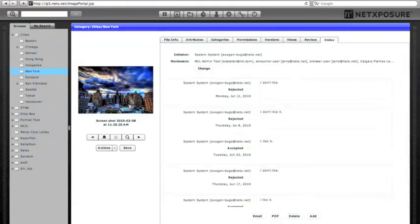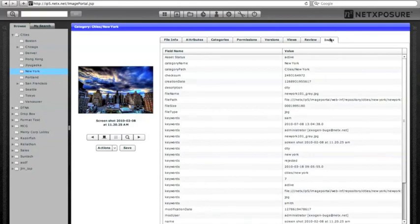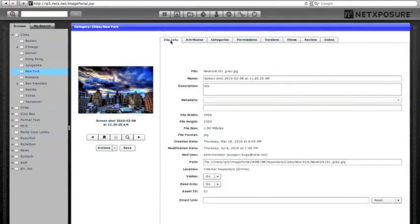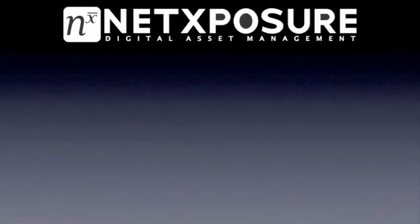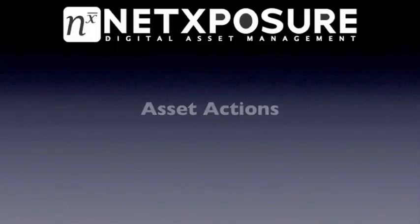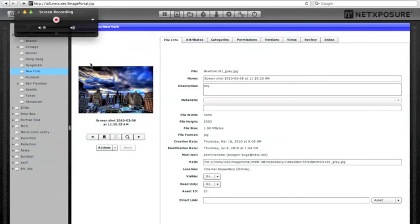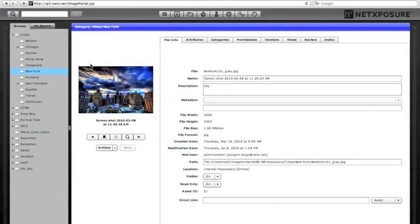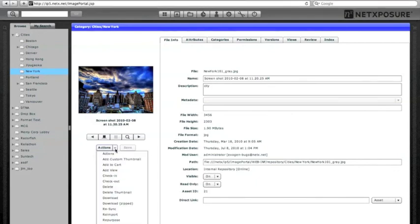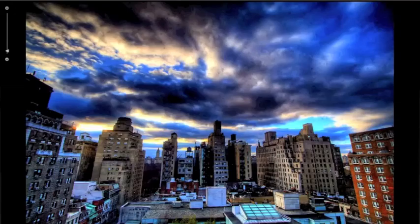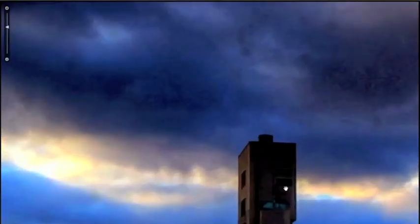The next tab is index, which lists all the keywords associated with this file for keyword search and retrieval. From the asset details page, you can also access the asset actions menu, which allows you to perform specific functions on the file. At the bottom of the list is the zoom tool — clicking this starts the zoom tool, and you can use the slider bar on the top left to zoom in on the file or click and drag to pan around the image.